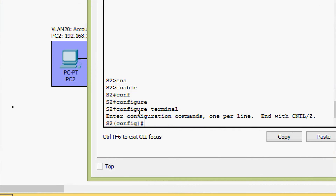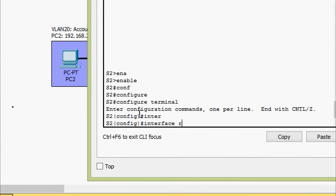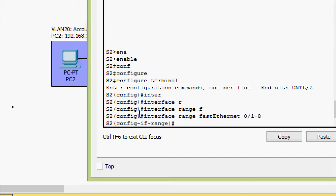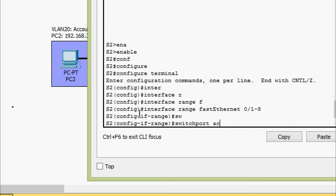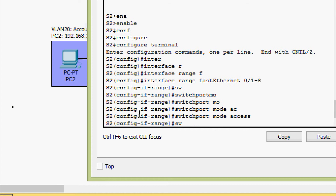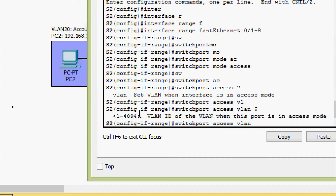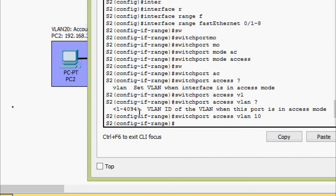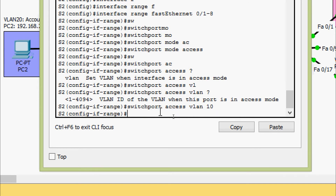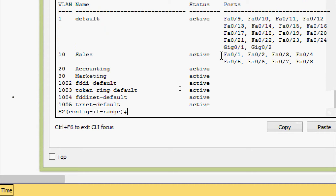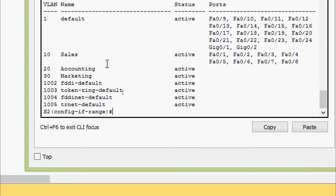On S2: enable, configure terminal. Go to interface range Fa0/1-8. Set switchport mode access, then switchport access vlan 10. Verify with do show vlan brief — Fa0/1 through Fa0/8 are now in VLAN 10, named Sales.